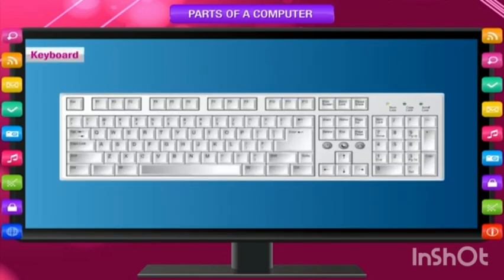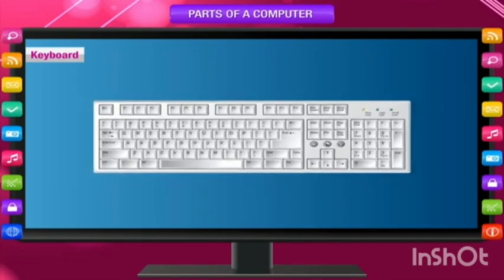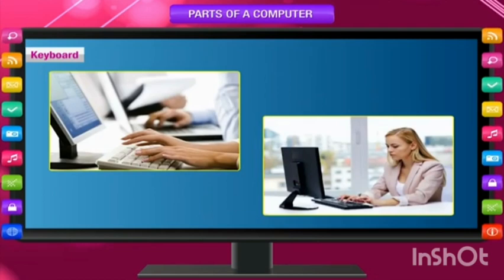Keyboard. A keyboard looks like a typewriter. It has different buttons called keys. A standard keyboard has 104 keys. We can input letters, numbers and special symbols such as plus, minus, question mark, colon, etc., using the keyboard.